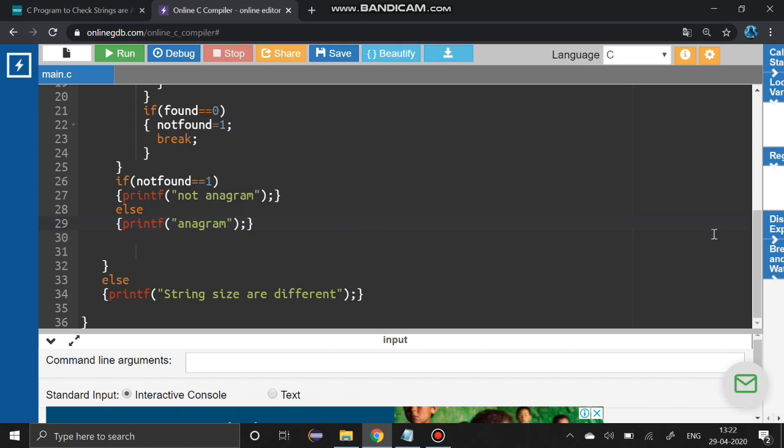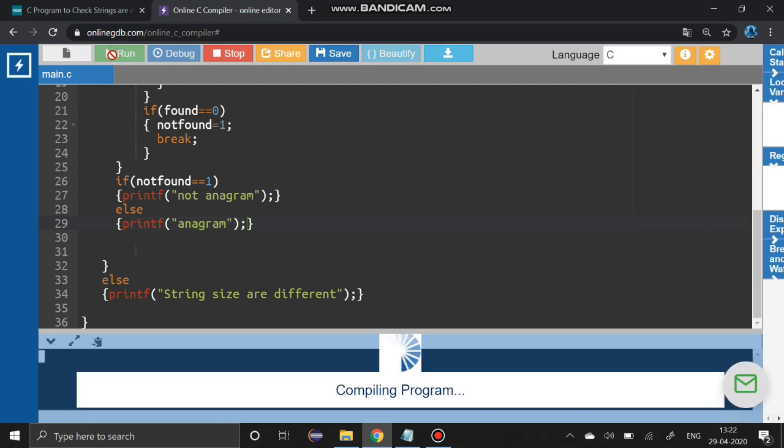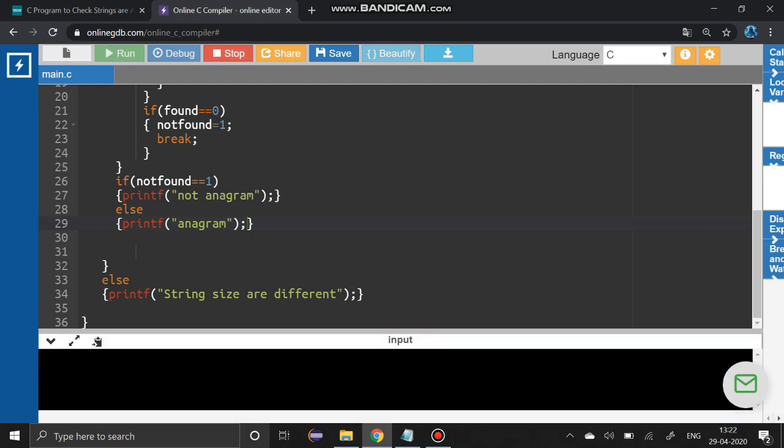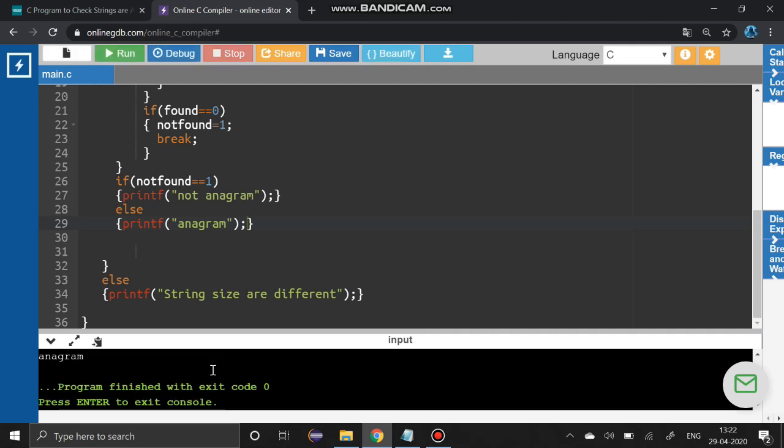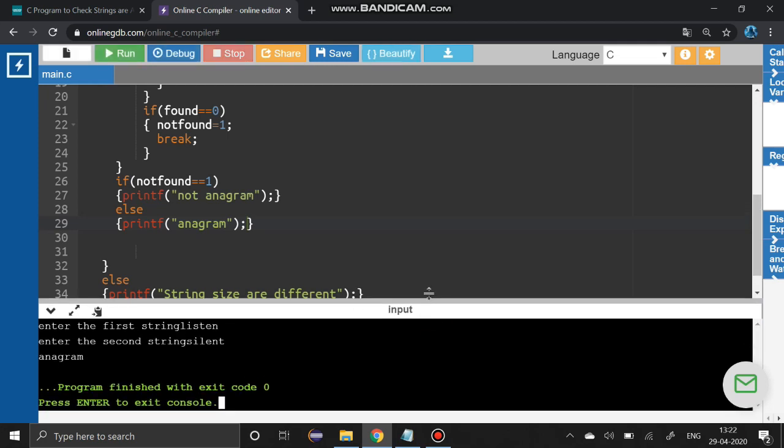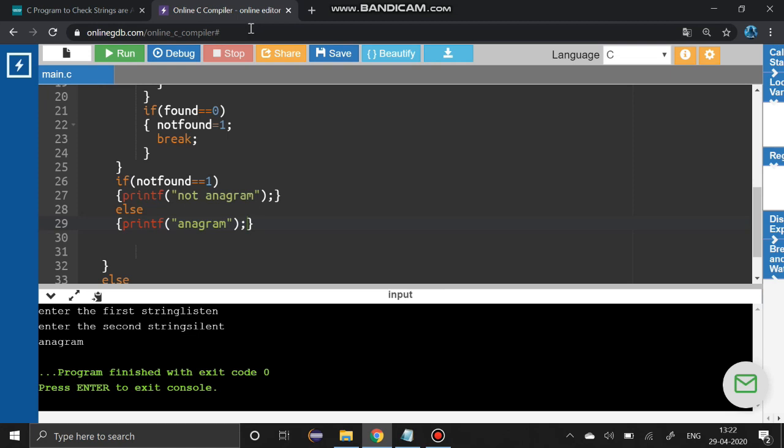I am going to run the program now. I am going to enter the first element, that is 'listen', enter, then 'silent'. We know this is an anagram. Yes, we have got it. Again run the program.